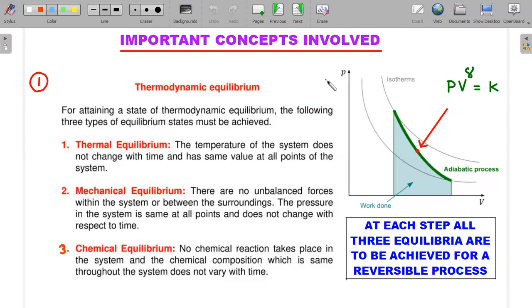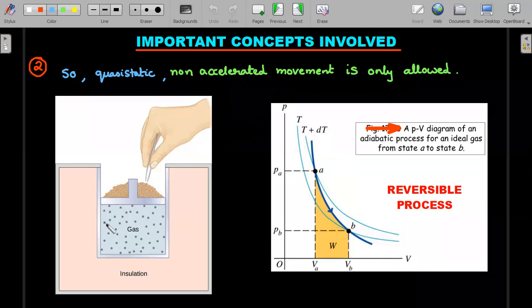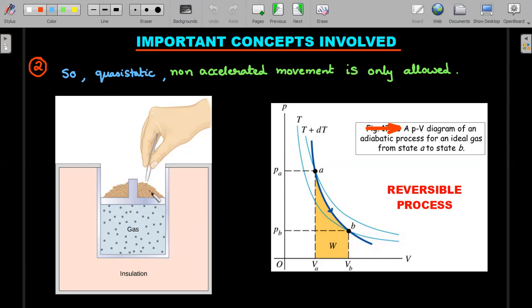To visualize this: if I want to expand a gas following every point of a reversible adiabatic process, I can't move the piston fast. I have to remove sand grains one by one — dm element by dm element — so the piston feels lighter and moves up. After each grain is removed, you wait for sufficient time for the gas to achieve that state, then you put a dot on the graph. Only then does the area under the graph make sense. This quasi-static, non-accelerated movement is required for the concept to apply; otherwise it's an irreversible process.